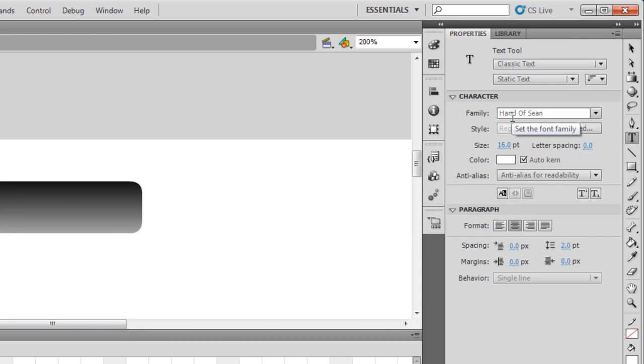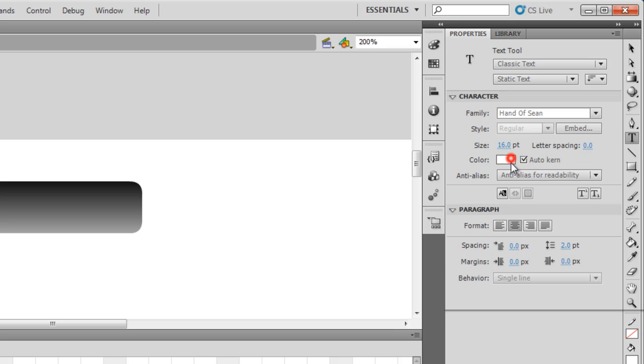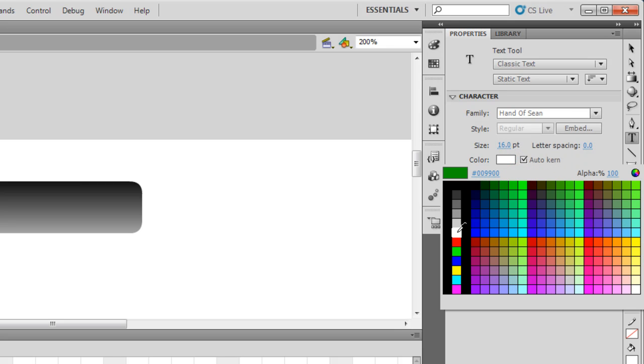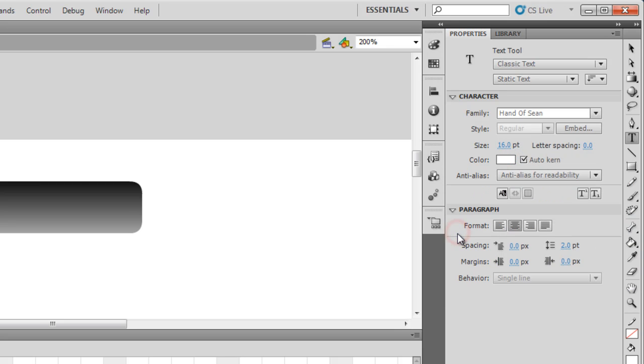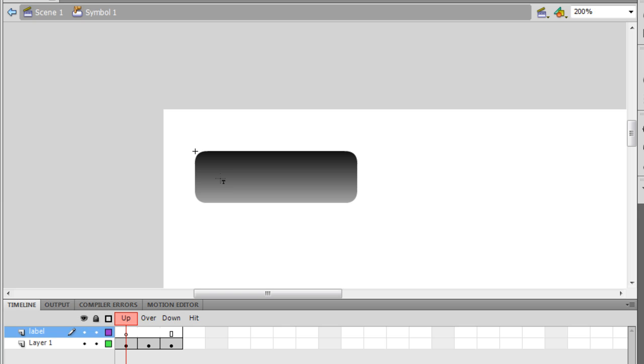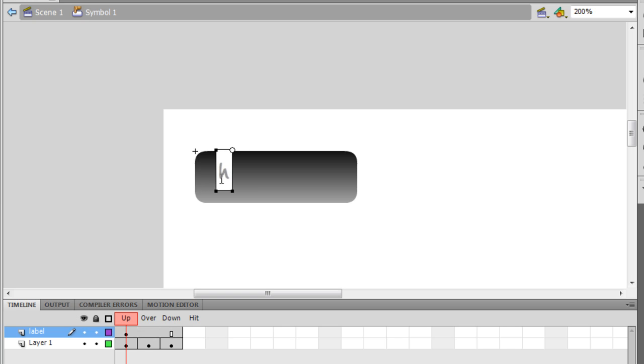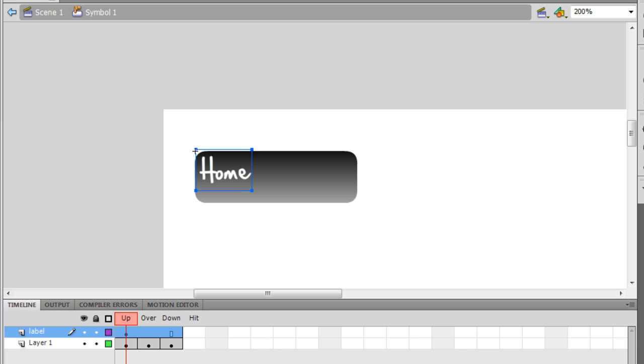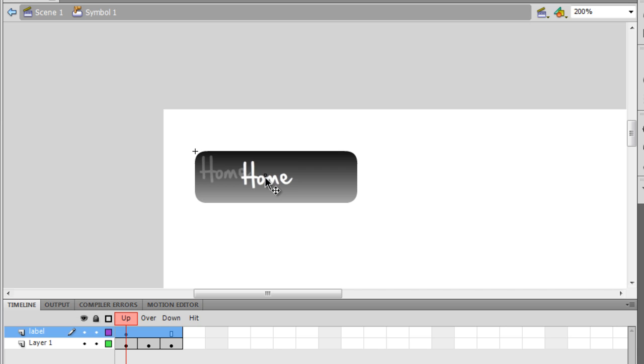In the up state, I'm going to hit this text tool. The font that I've selected for the label is Hand of Sean, font size 16, font color white. Let me give it a label. I'm gonna call it Home. Let me keep it capital H. Let me drag it in the center of the shape like so.